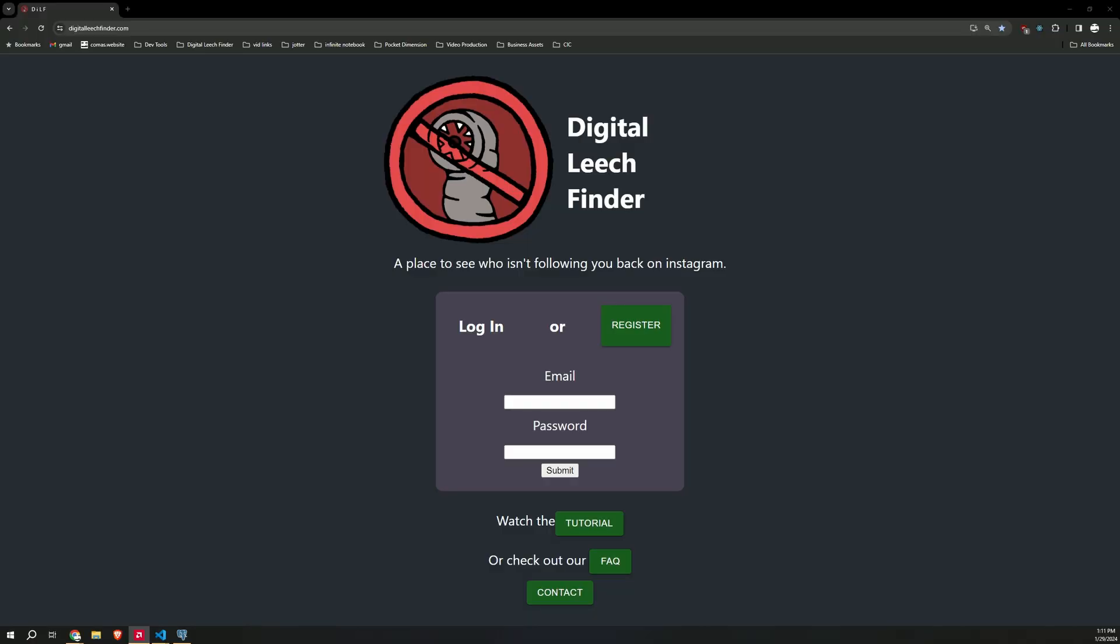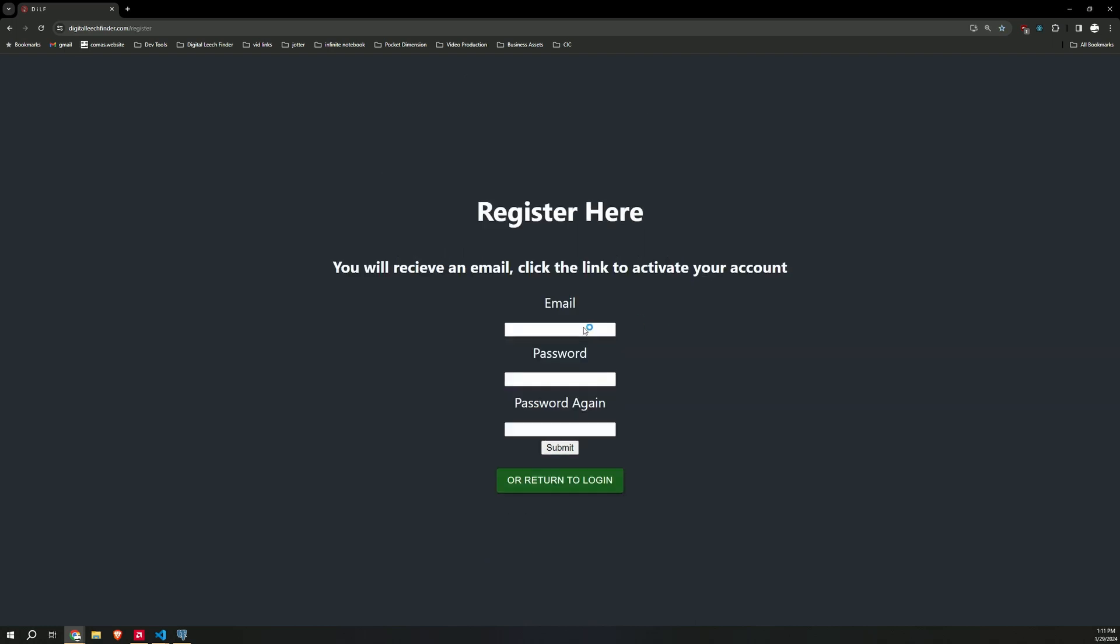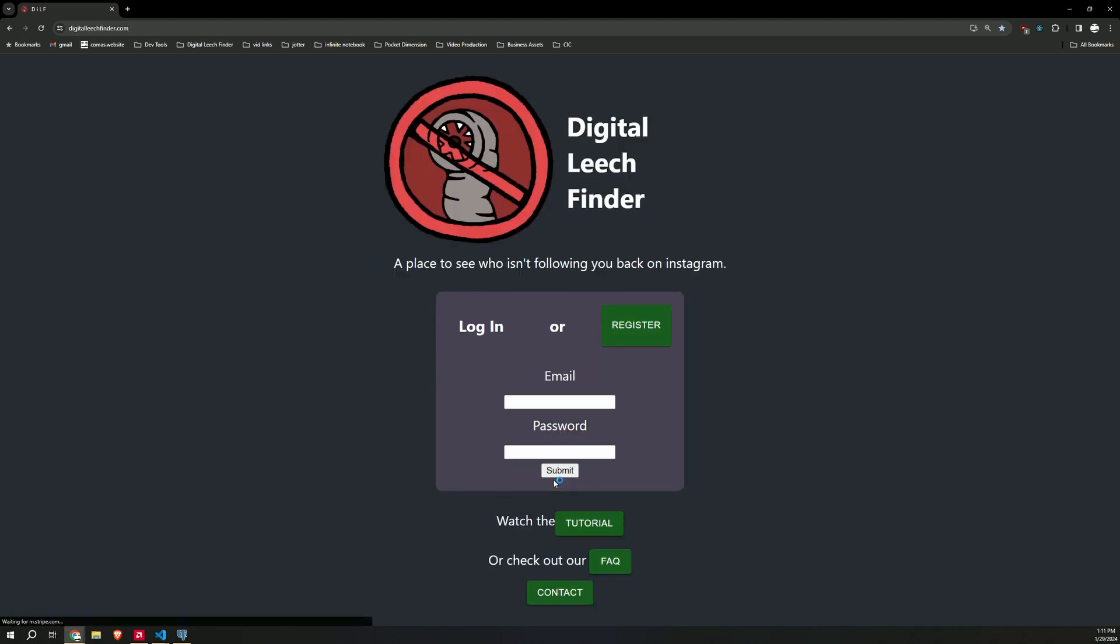Go to the Digital Leech Finder. This is the site right here. Beautiful little artwork by a friend of mine. Gotta register your account first. Click register. Put in your email and the same password twice. You will get an email with a link. Click the link. It'll authenticate your email address so that you can sign in.